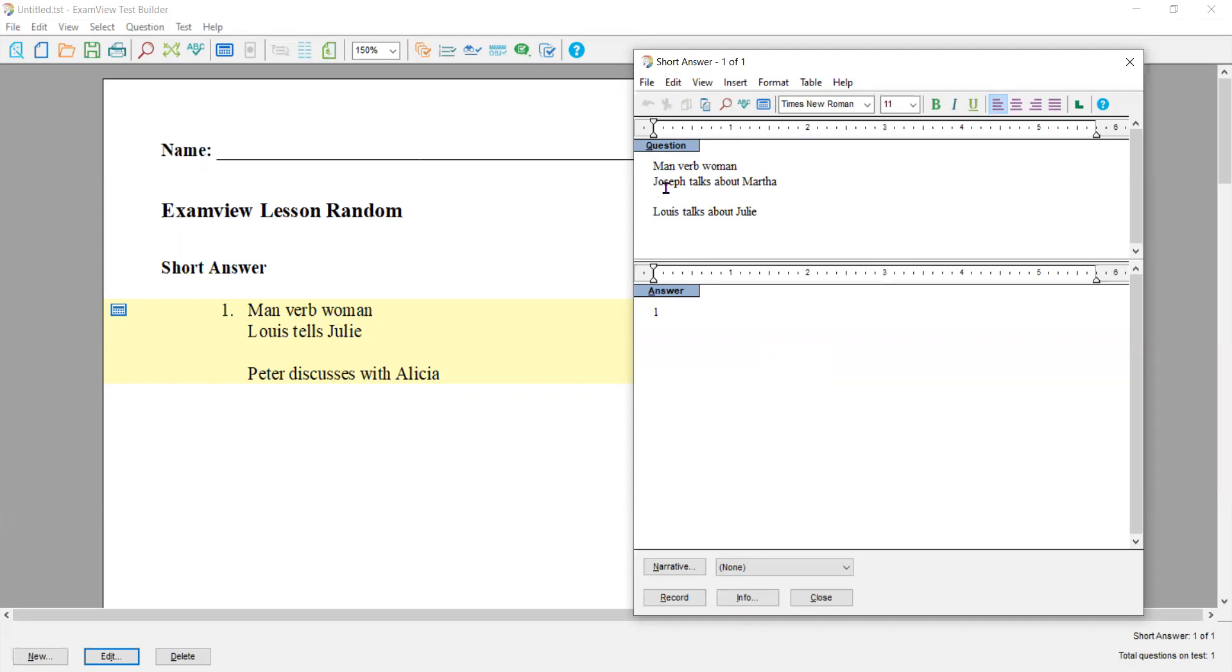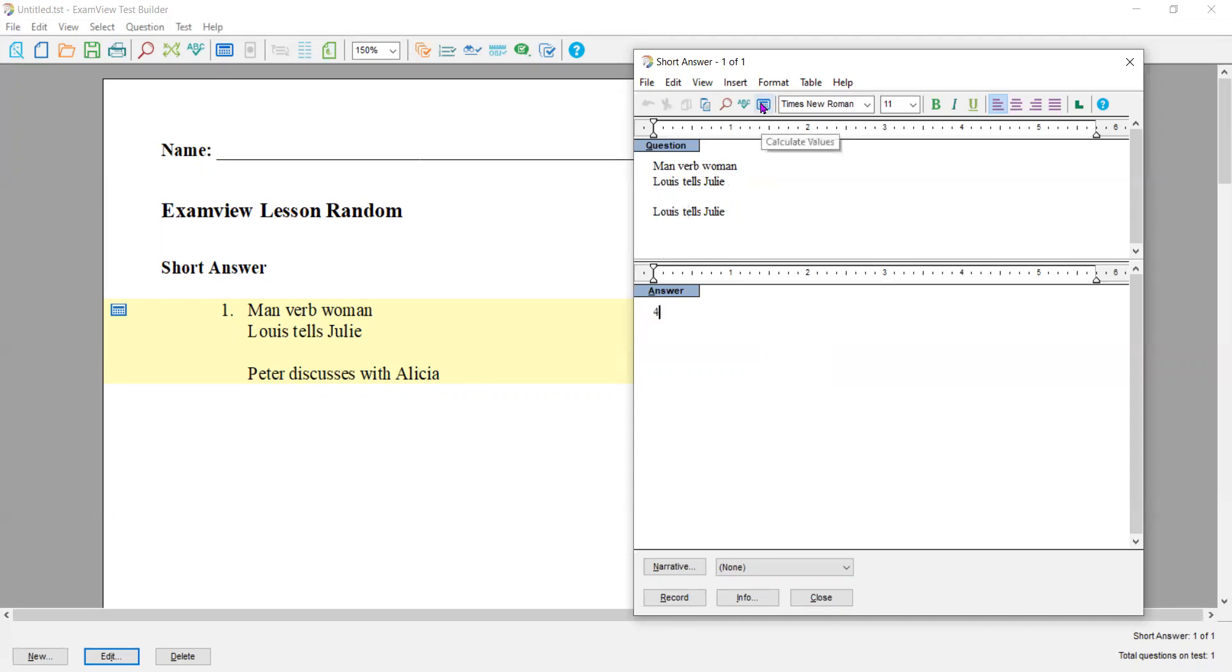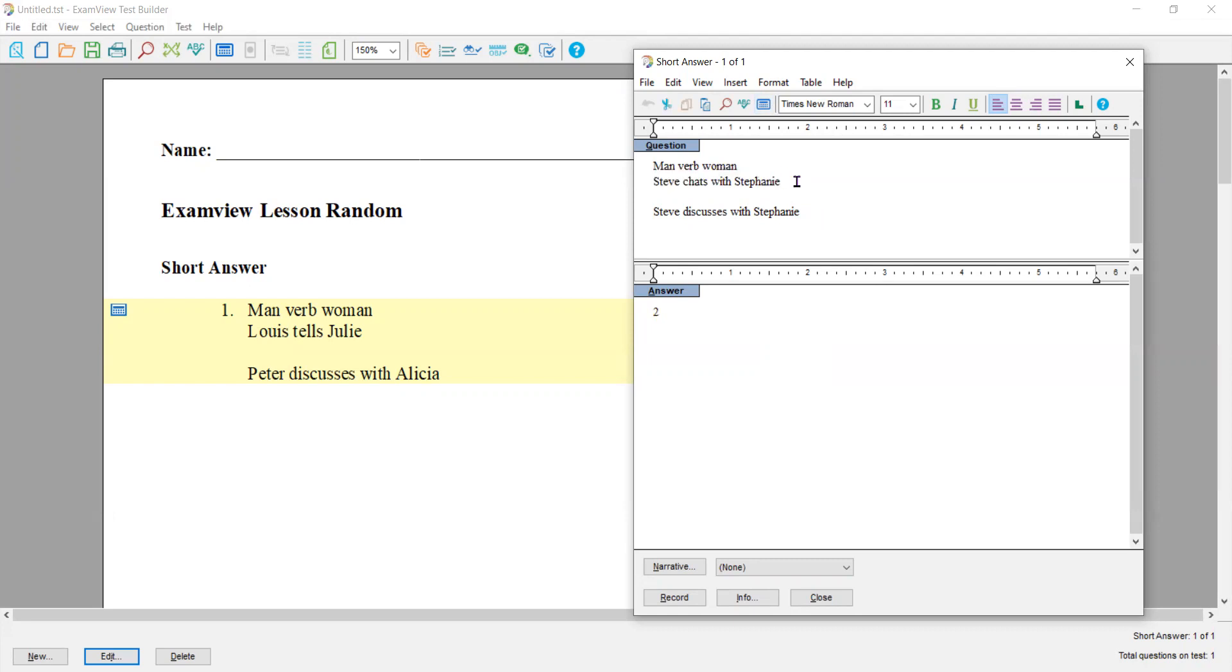Number one is Joseph is number one. Martha is number one. Talks about is number one. Now this one is totally different. Everything is random. Pure coincidence, they all aligned. Steve chats with Stephanie. Steve discussed with Stephanie. This will never change. This will always yield the same values. These ones are all random males with random females and random verbs.